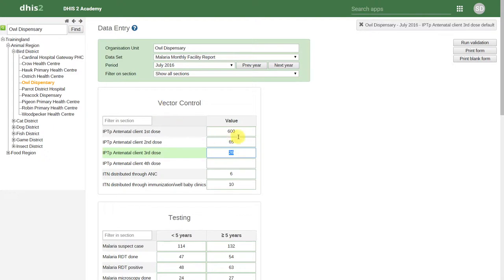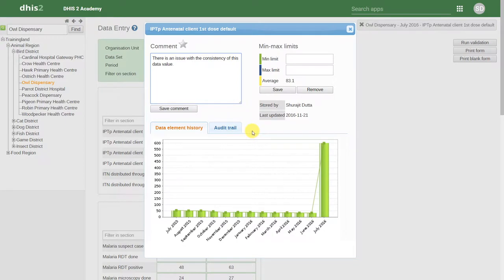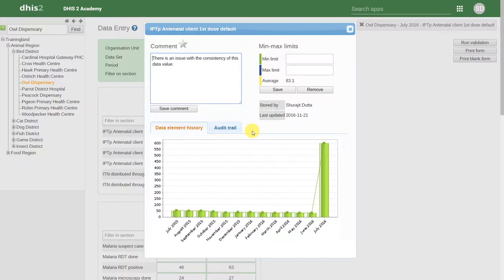If we double click on one of the data values, we can see the history of that particular data element. We can also add a comment and add a minimum and maximum limit. Here we can also review the audit trail in a separate tab.